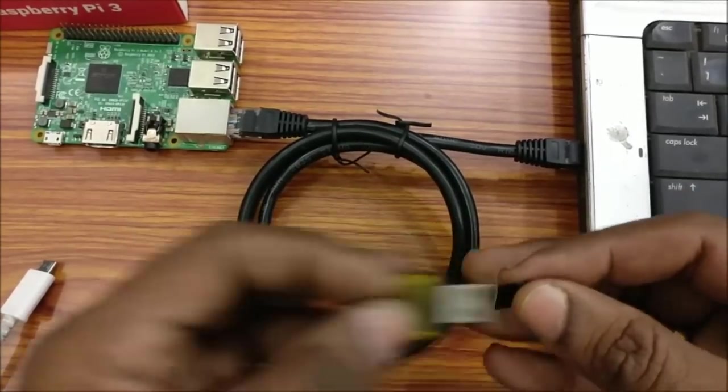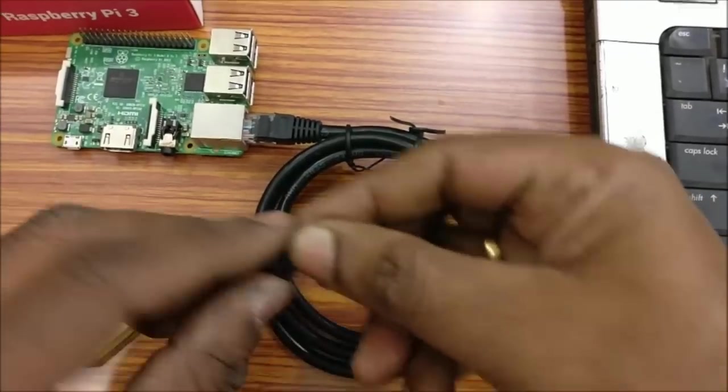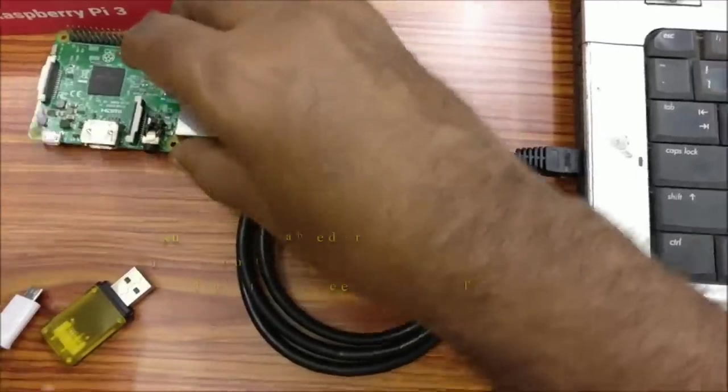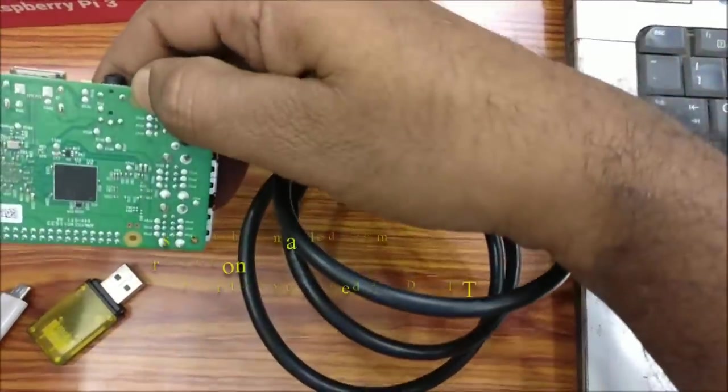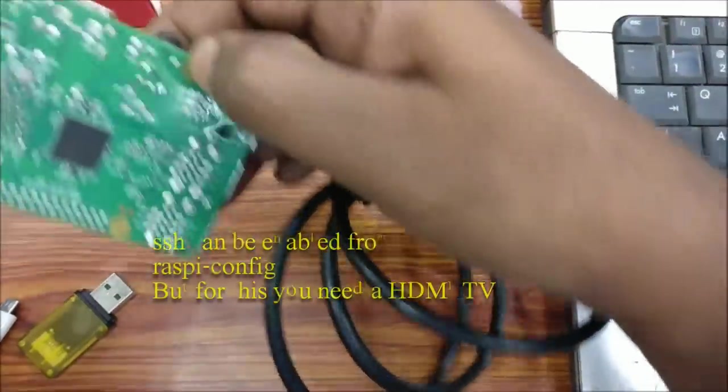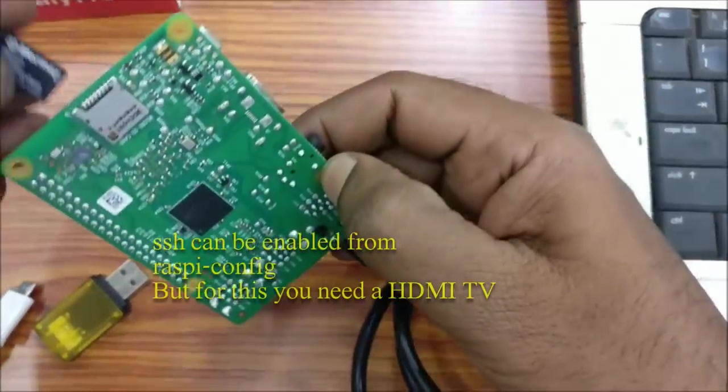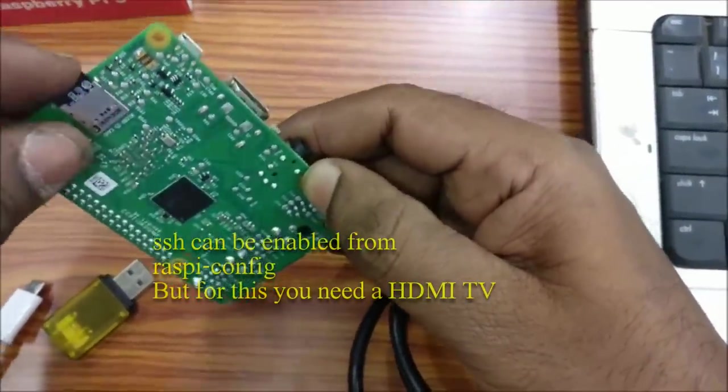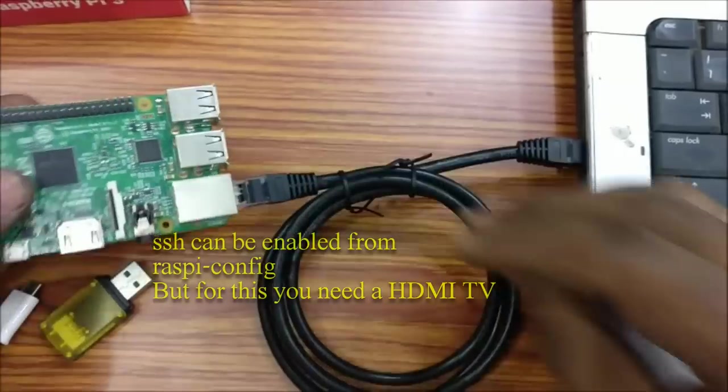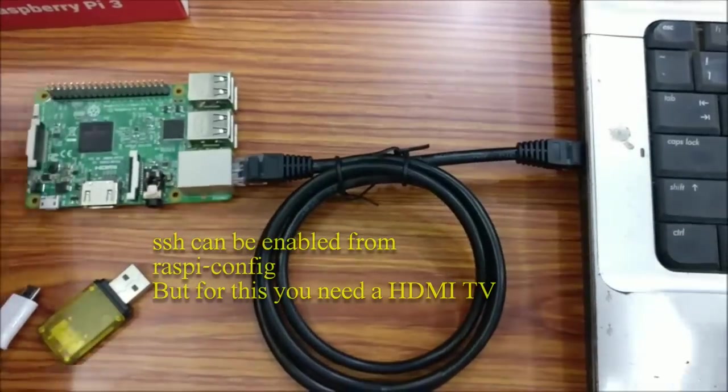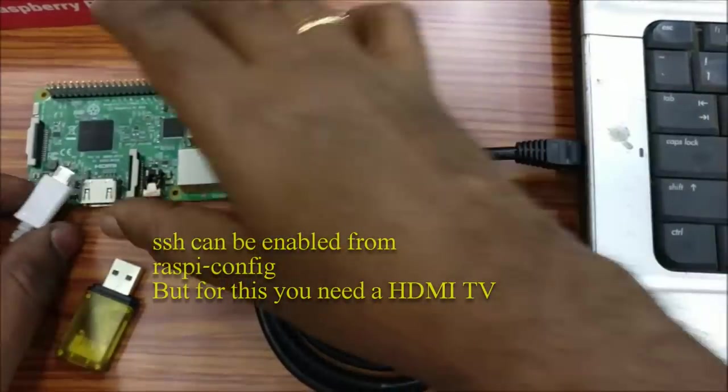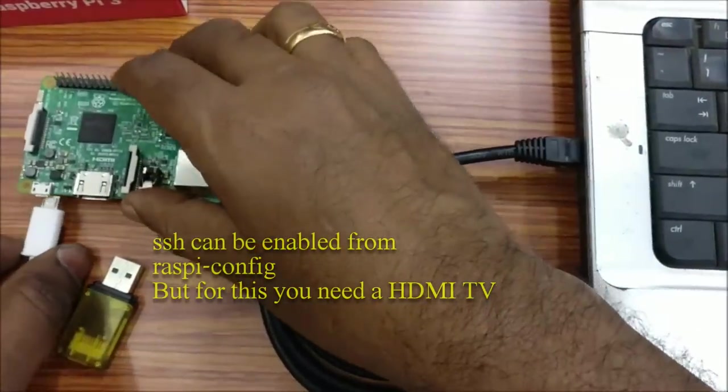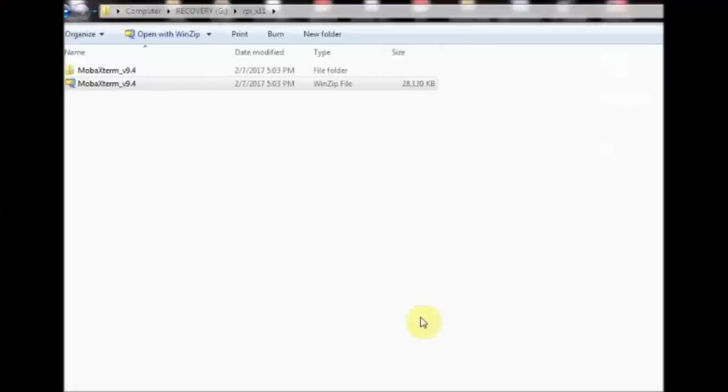This is the way you enable SSH on new Raspbian Pixel OS. You can do this with Raspi config but for that you need an HDMI TV. Now remove the SD card and plug it onto Pi and then power it up.